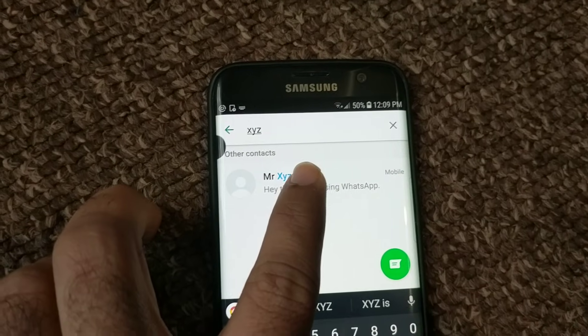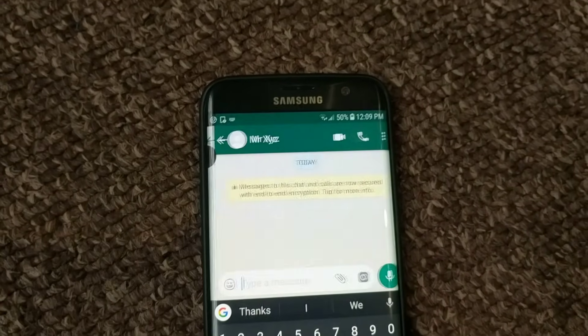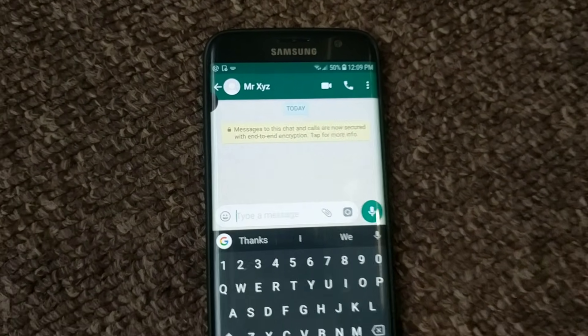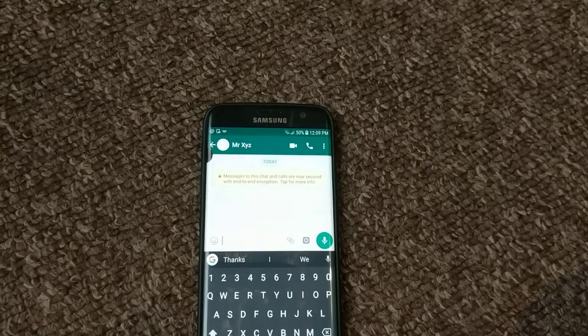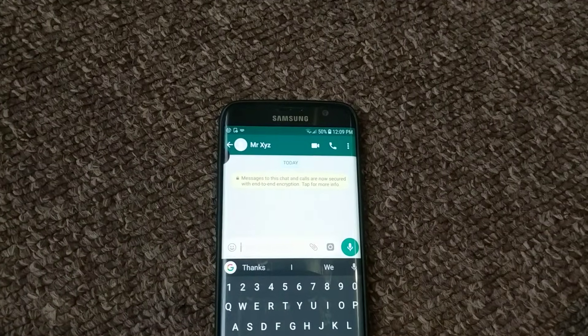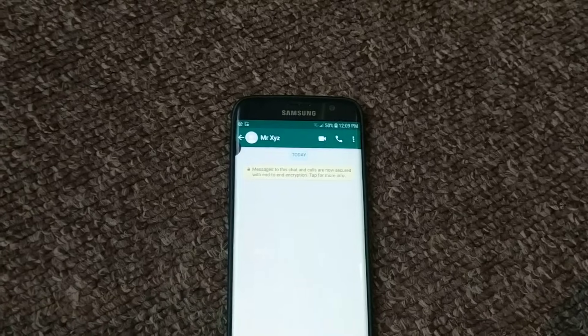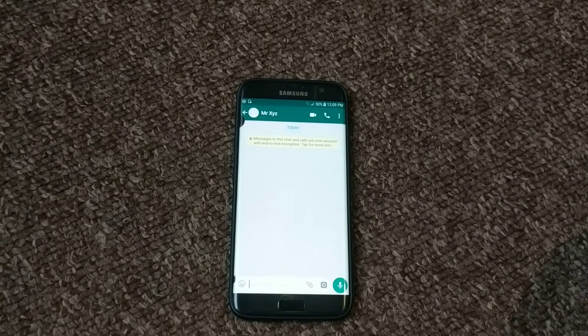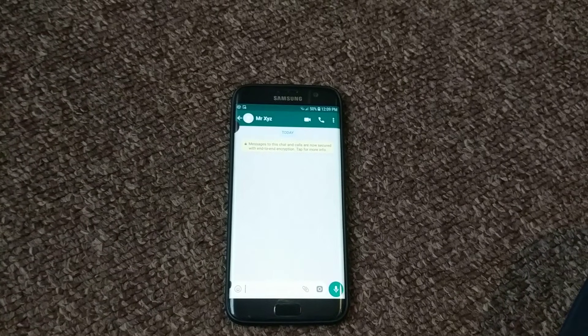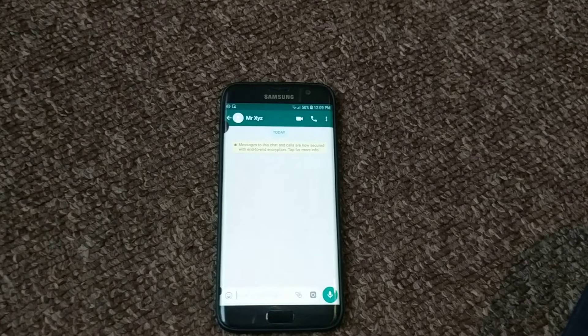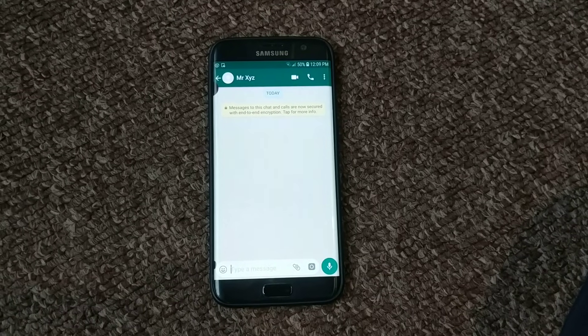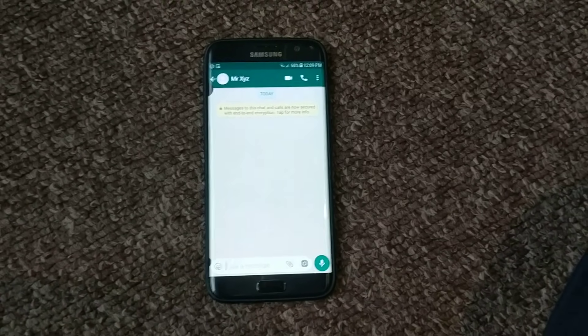There you go, showing up now. So simple. If the contacts are not showing up in WhatsApp, that means you haven't given permission for accessing the contacts from your phone. So first of all, make sure your phone has contacts.